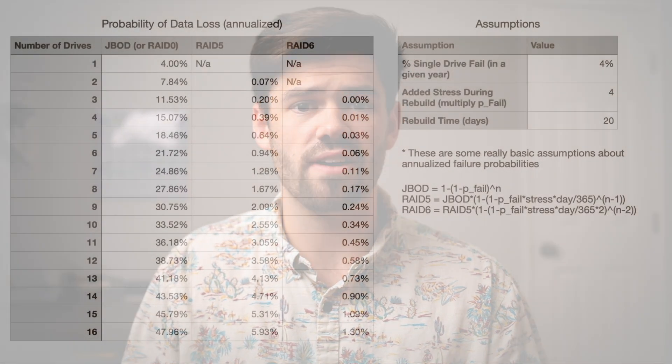By having those extra one or two drives of redundancy, it can really help limit your probability of having downtime. Now I want to talk about RAID 5 vs. RAID 6, and RAID Z1 vs. RAID Z2 — basically what we're talking about here are extra drives in the parity, which gives you additional fault tolerance.